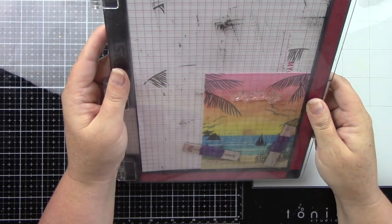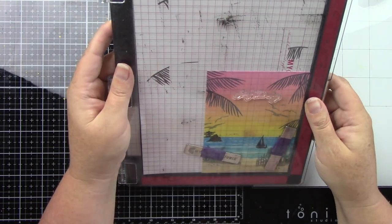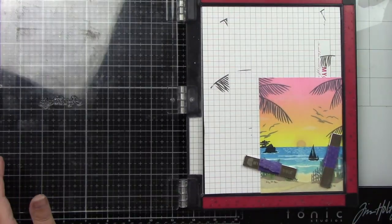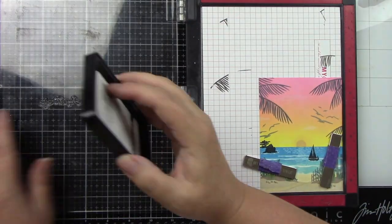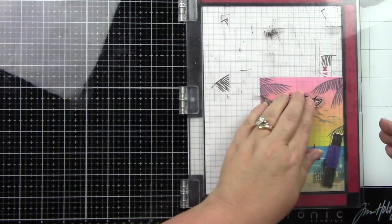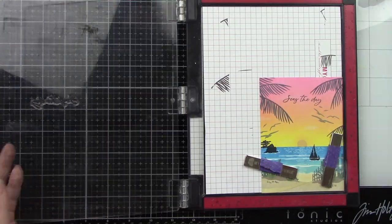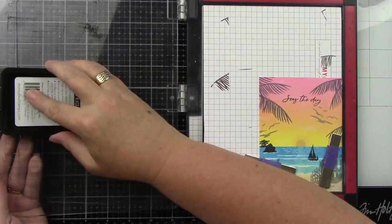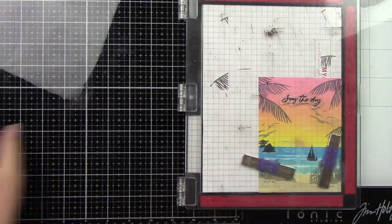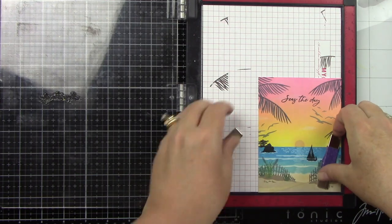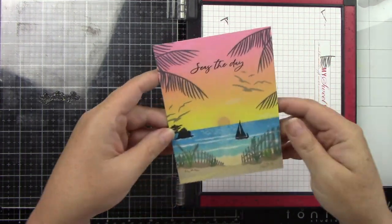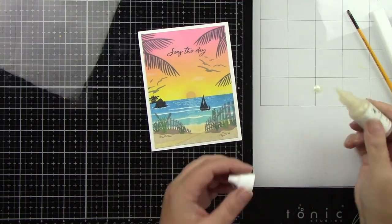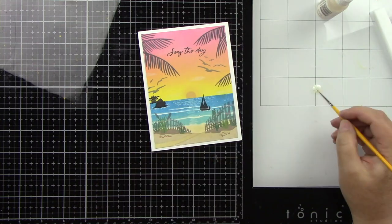Then I'm using the Seize the Day stamp set which has the sentiments and it has coordinating dies but I did not use that. It says Seize the Day and I'm stamping that in black ink. I thought I might as well bring in some more black ink since I already stamped those images in black. I'm going to adhere this to a white A2 size card base.